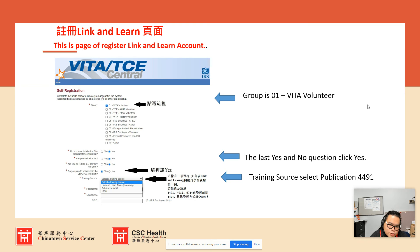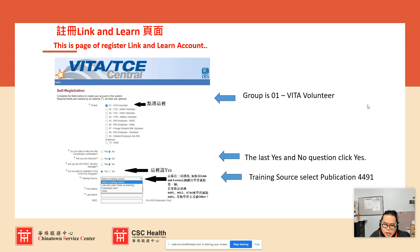For the second question, normally click No, because you are not planning to become a VITA site coordinator. If you are an instructor, it's mostly No. For the IRS SPEC question, also No. However, the last question asks if you plan to volunteer in the VITA program — this one must be Yes. The training source you'll be using is publication 4491.